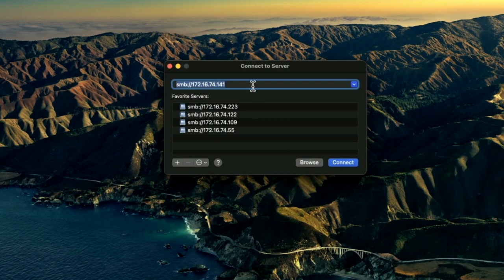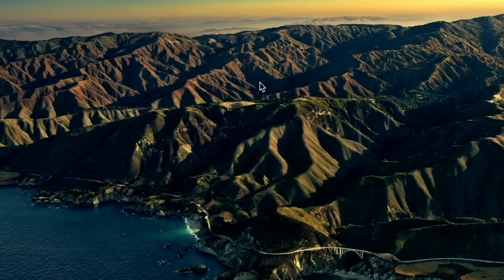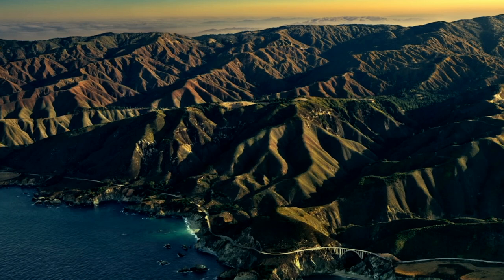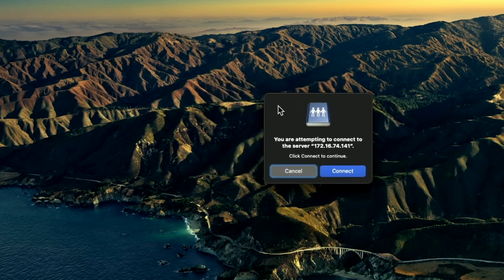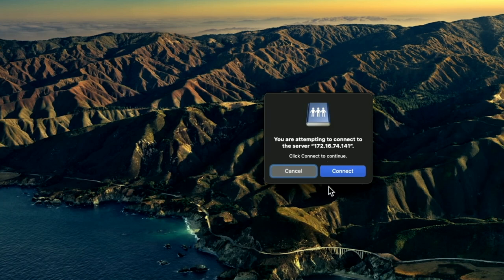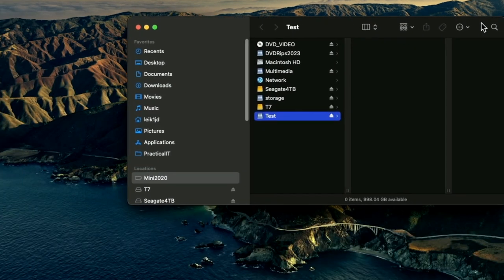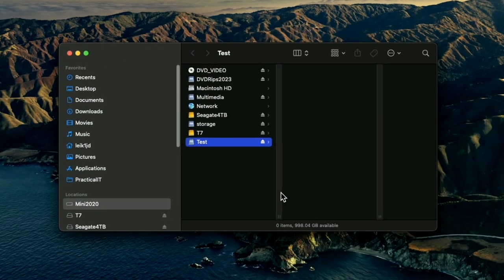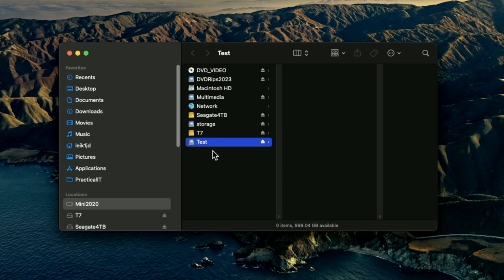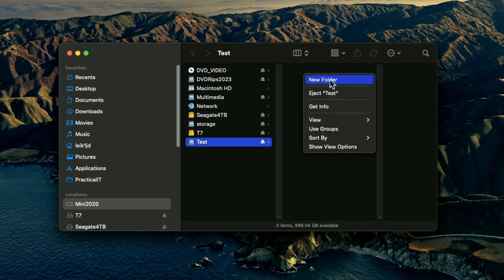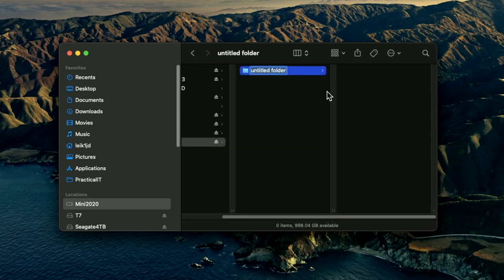And now if we try to connect again. You are attempting to connect to the server 172.16.74.141. Connect. And since I use the same credentials as my Mac, we are automatically connected. Now we're going to create a folder here and we're just going to call it macOS.